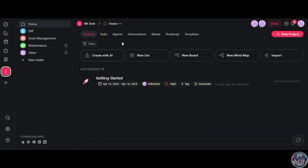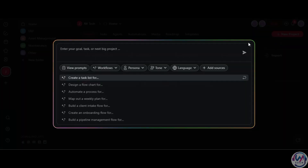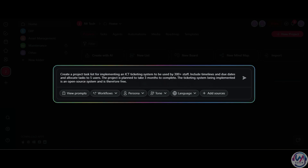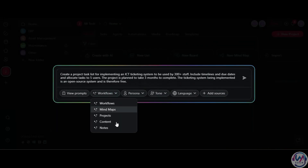After signing up, from the homepage, you can create a new project or use the Create with AI button. For our case, we will use the AI Project Studio option. Here, you'll enter your project idea, task, or goal, and let the AI generate a tailored solution for you.